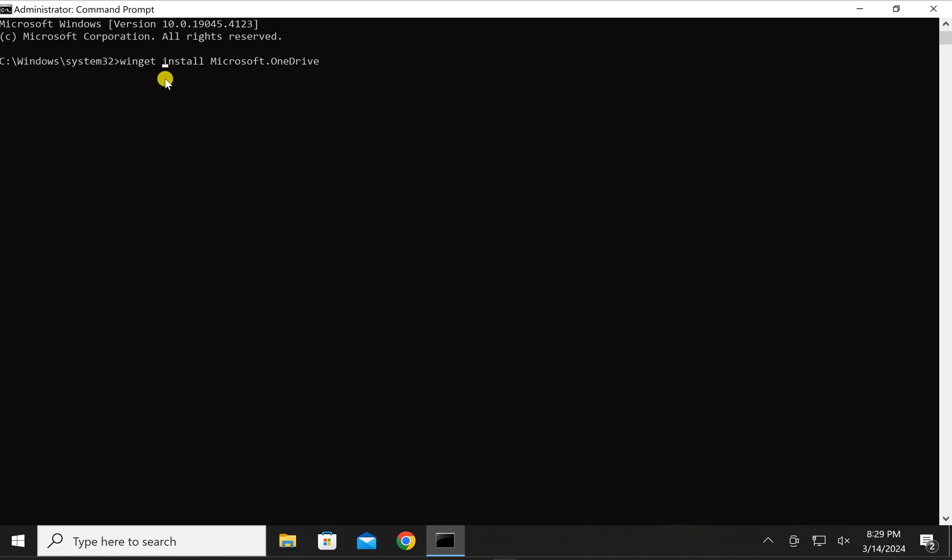If you want to uninstall OneDrive using command, just issue this command: winget space uninstall space Microsoft dot OneDrive. This command will uninstall Microsoft OneDrive. You just need to change the uninstall to install in case you want to install OneDrive on your Windows 10 PC. After typing this command, press Enter on the keyboard.